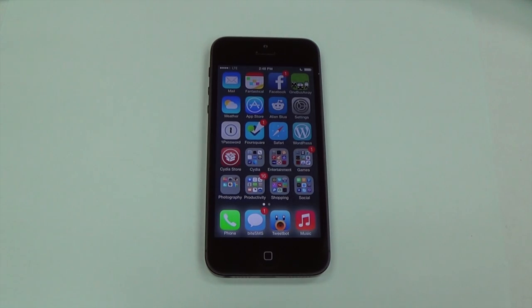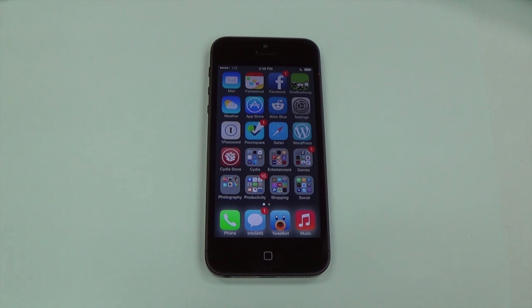Hi, this is Justin with iOS Central. Today I'm going to show you how to add the Facebook and Twitter share widgets into Control Center.